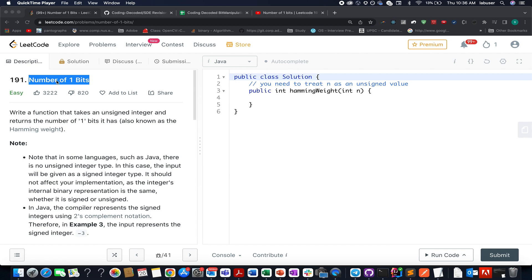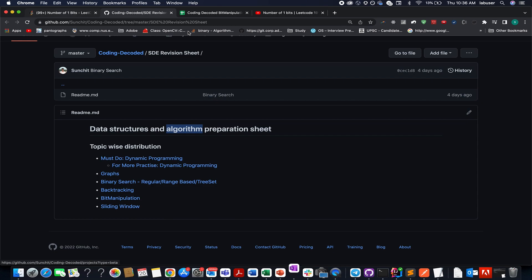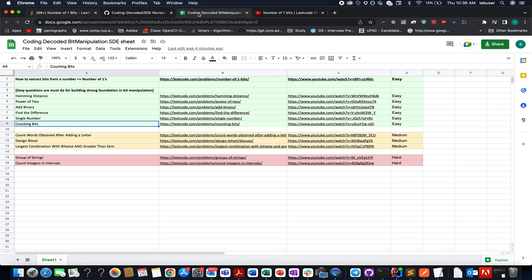I know bit manipulation is always a tricky part to understand in the first go. In order to help you guys, I have created the Coding Decoded SD division sheet. If you go and check out the bit manipulation section, I have listed all the important questions that are must-do for understanding bit manipulation in general.